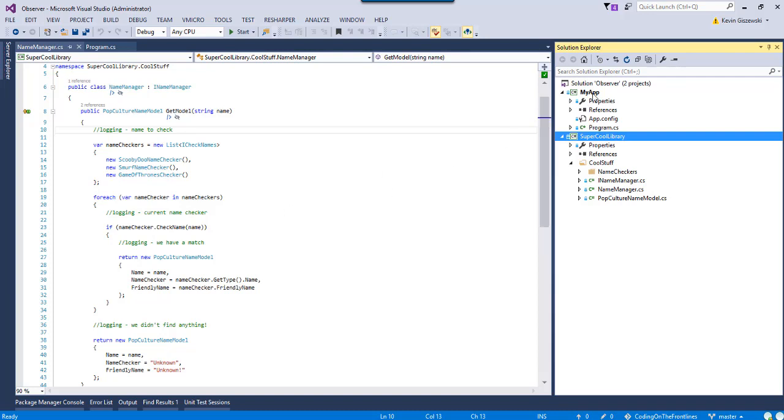And it's up to the consuming app to then use its chosen logging framework or notification framework or whatever it is, because it might be a console app, it might be a web API, who knows what the facade is.